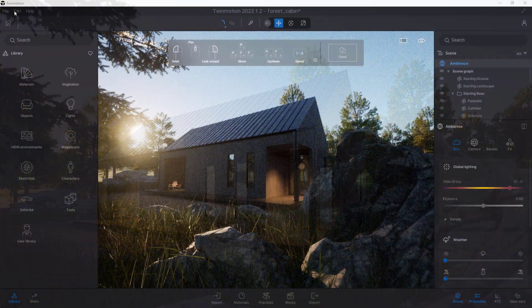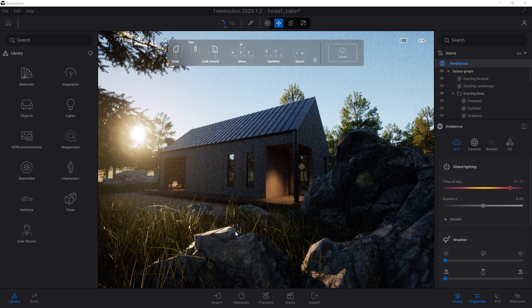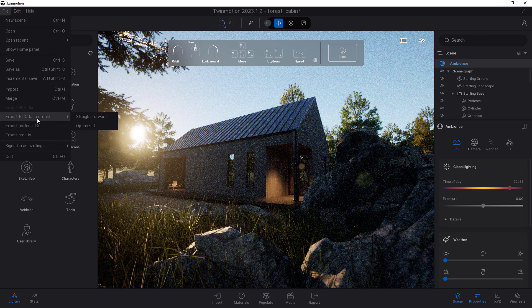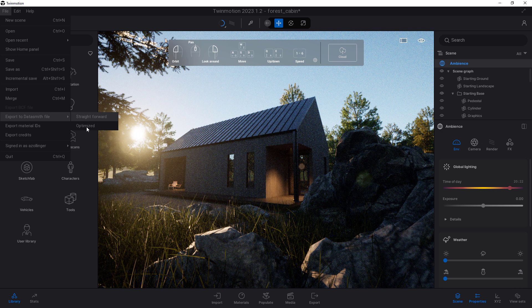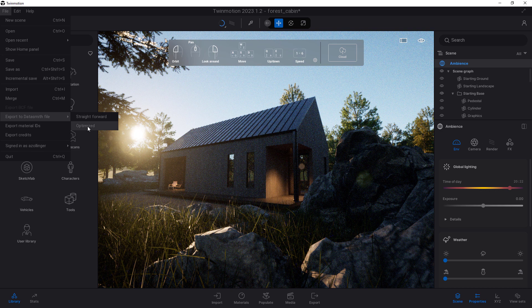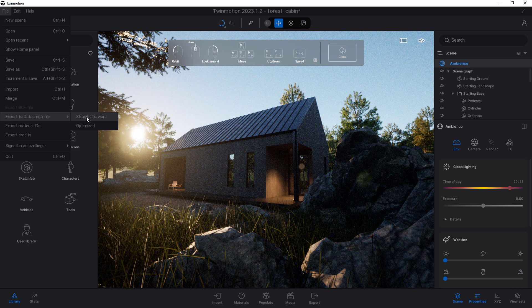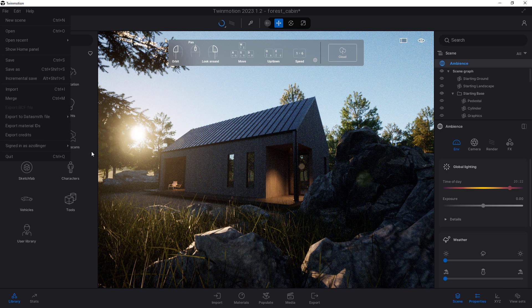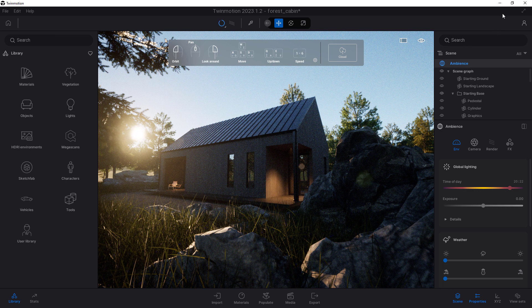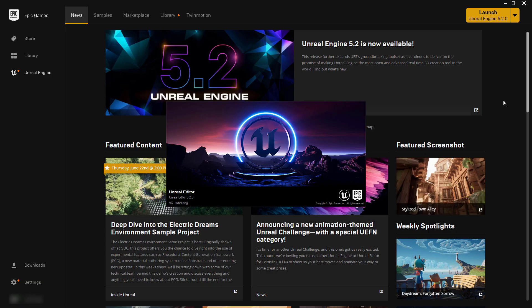In here, when we want to go to Unreal Engine, we just have to go to File, Export to Datasmith File, straightforward. I actually don't know the difference. I haven't tested the difference between these two things. I'm not sure what it does straightforward versus optimized. I'll have to experiment with that more. But you export it to Datasmith. And then you can just import it into Unreal Engine, just like we've seen with a Datasmith file out of 3ds Max, exactly the same. So let's go into Unreal Engine now and see how that works.